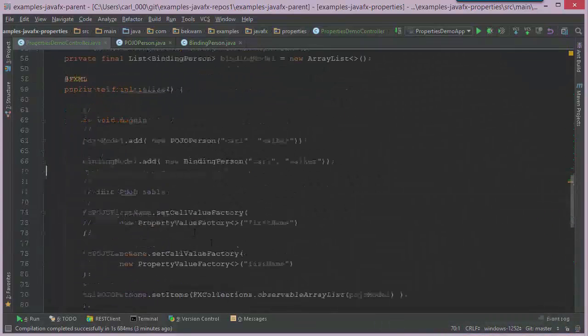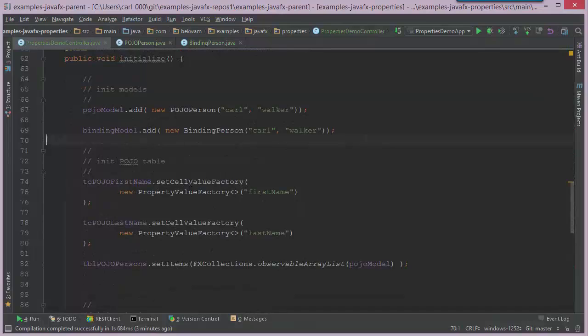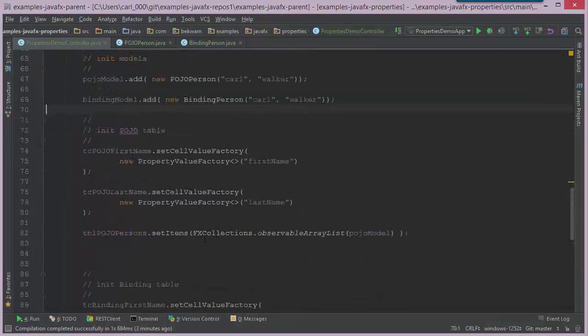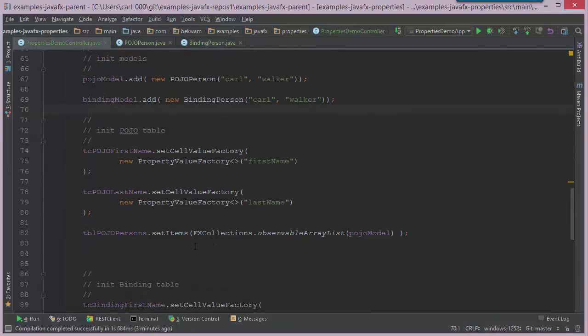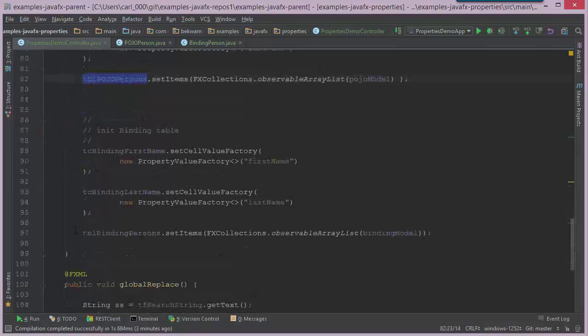Then as I'm preparing the table, I use some cell value factories, and I set the items to those models. So I do that for the POJO line 82, and I do that for the binding line 97.